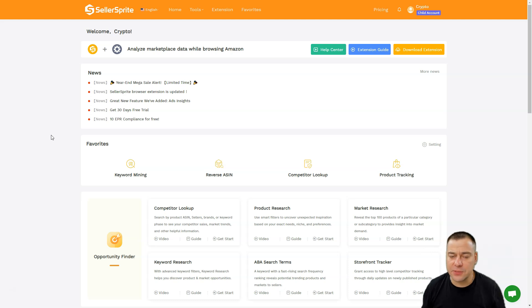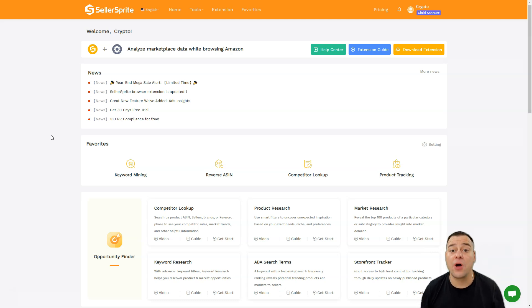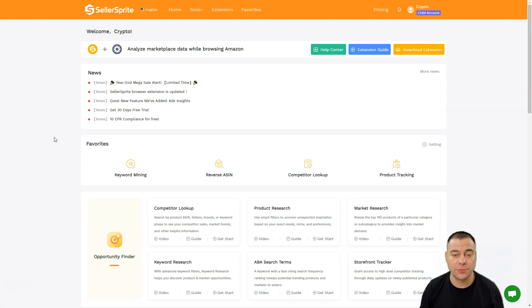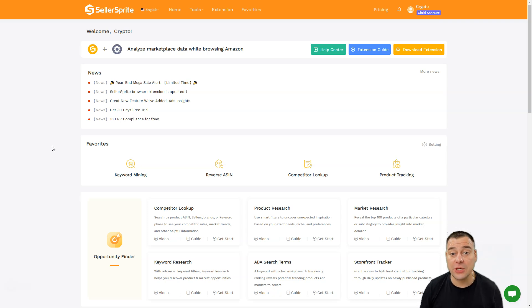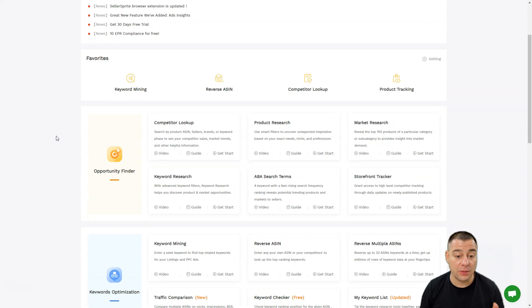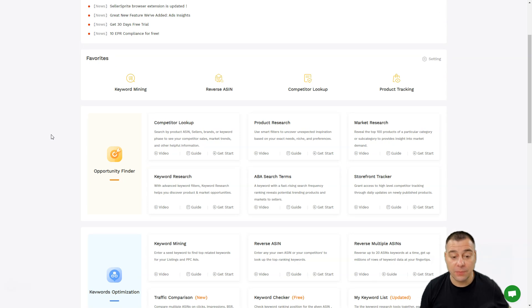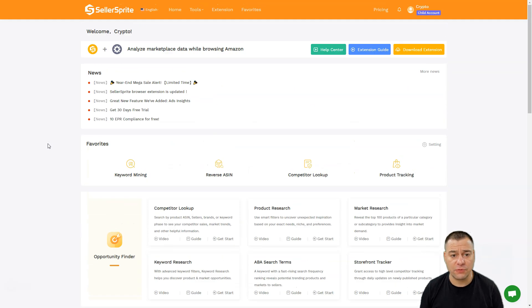If you're selling on Amazon and struggling to find the correct products, today we're going to talk about the SellerSprite platform that will let you make all the research work much faster and much easier. In this video, we're going to be talking about keyword research.